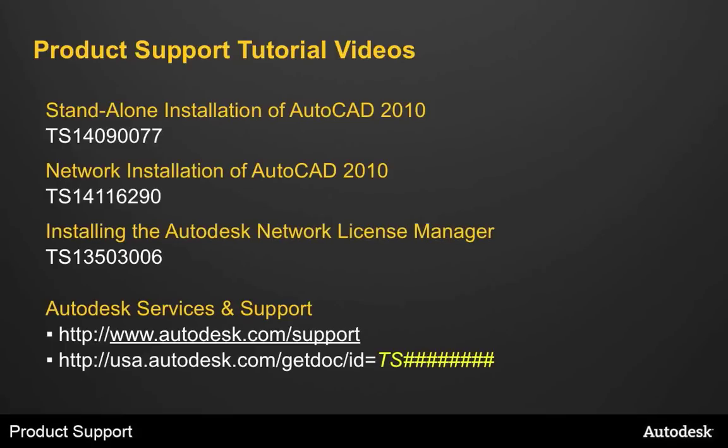As I said, the focus in this tutorial is not on installation of AutoCAD, but on the things you do after it's installed. If you want more information on how to install AutoCAD 2010, you can reference some of our existing product support tutorial videos.